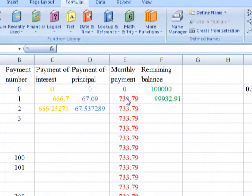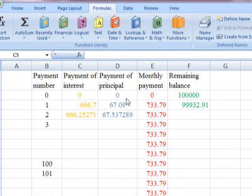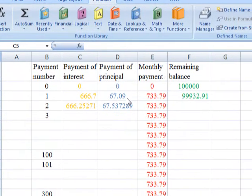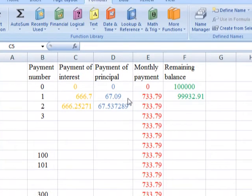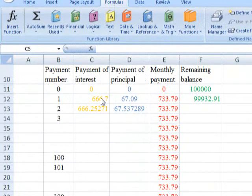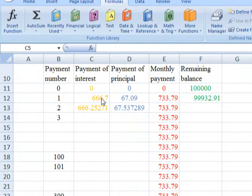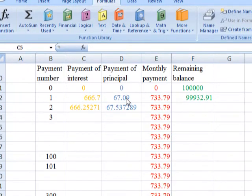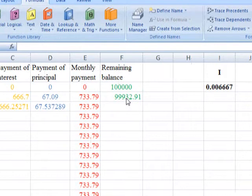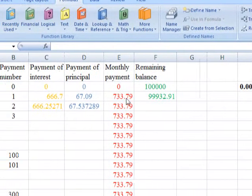The monthly payment is made of payment of principal and payment of interest. For the first month, most of the payment goes toward interest. That means when you start paying your mortgage, most of the money you're paying is in the form of interest, and only a small portion goes toward principal.